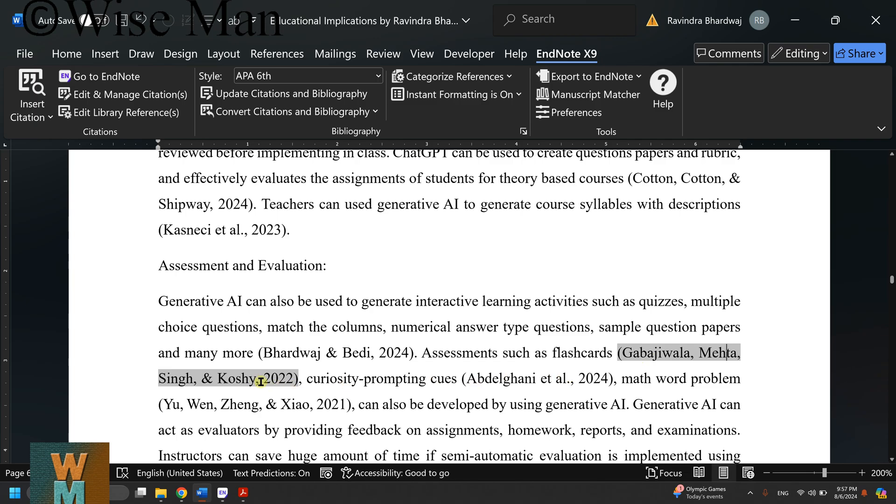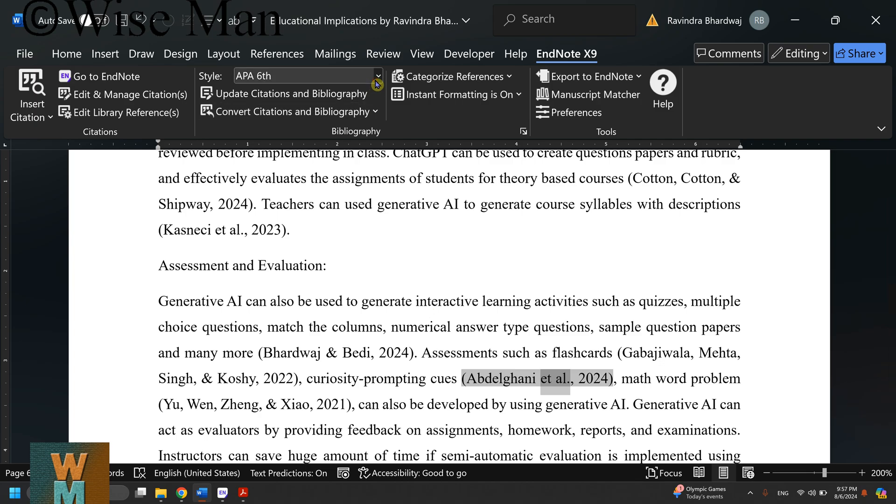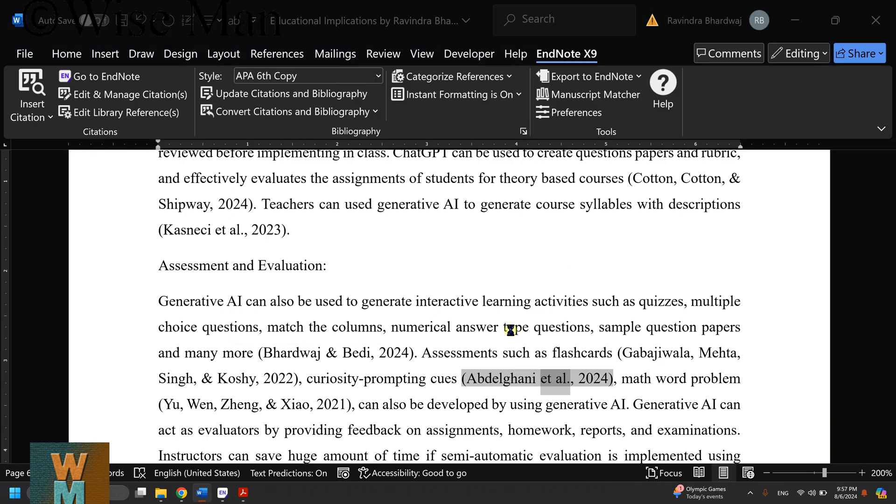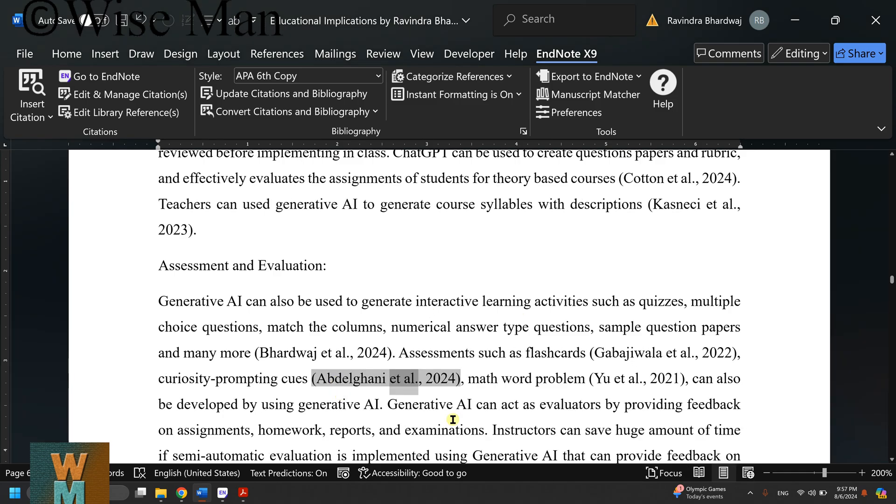But this is not a general case. I want it to be only one author name and then 'et al.' You can follow the same process to rectify this error or issue in EndNote.